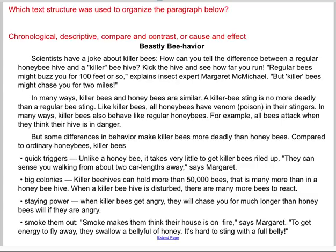I would like for you to read this paragraph and decide which text structure it is. Do you think it's chronological, descriptive, compare and contrast, or cause and effect? Go ahead and pause and do that now. When you have decided which one it is, raise your hand to tell one of your teachers.